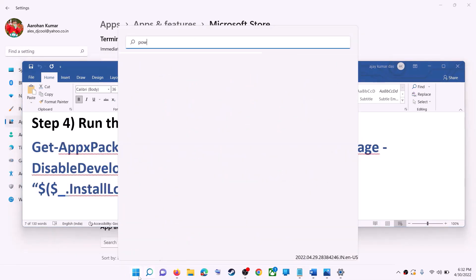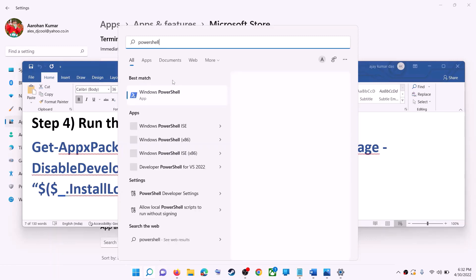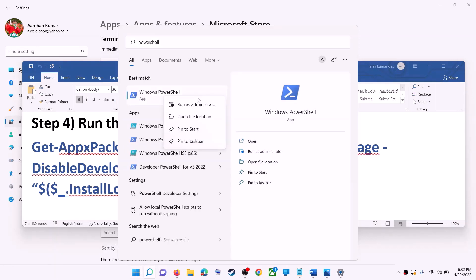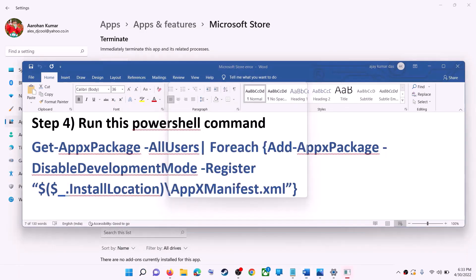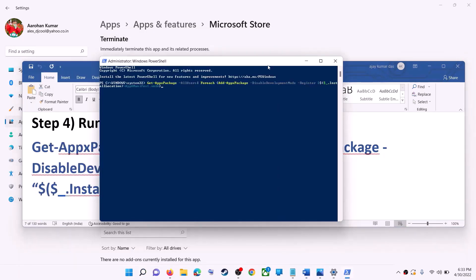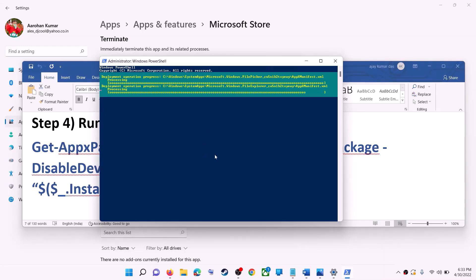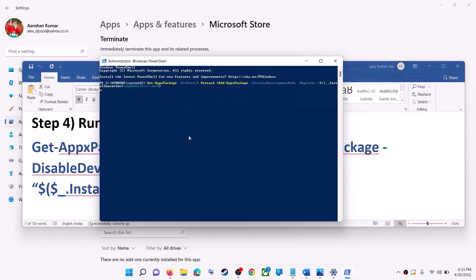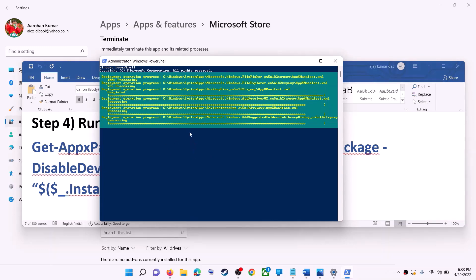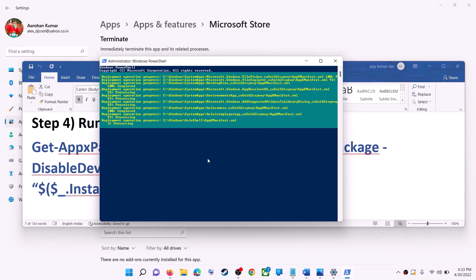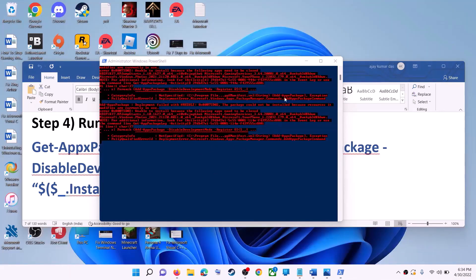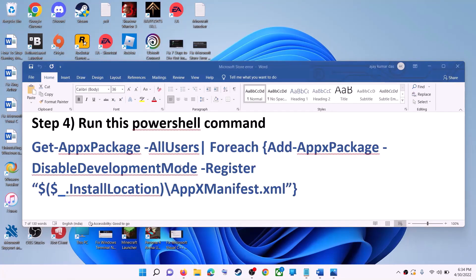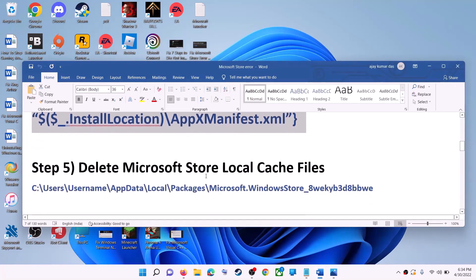Type 'powershell' in the Windows search box, right-click on Windows PowerShell, and click on Run as Administrator — make sure you open PowerShell as an administrator. Click Yes to allow, then paste the command and hit Enter. Let the process complete — it will take some time. You may see errors in red; just ignore them and let the process finish. Once done, close the window and use Microsoft Store.